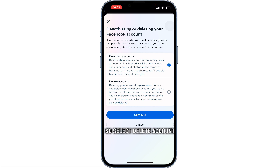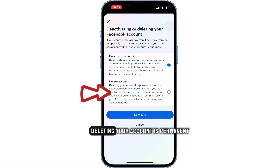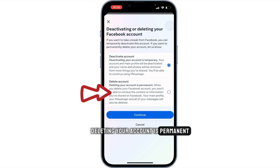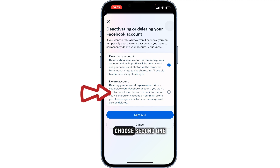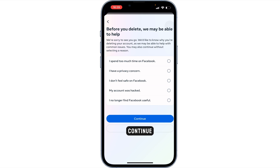Select Delete Account — deletion of your account is permanent — so choose the second one and continue.